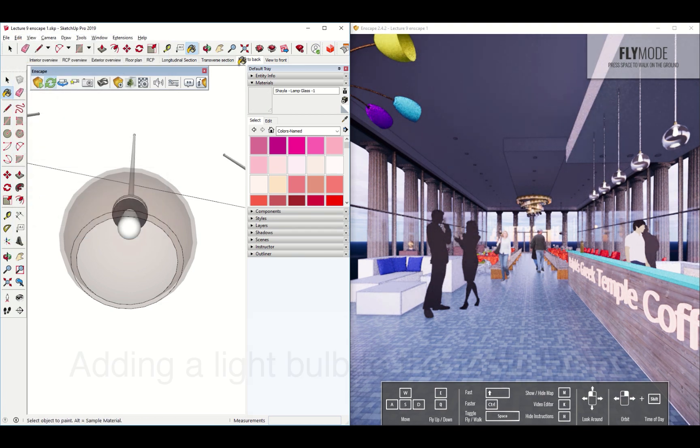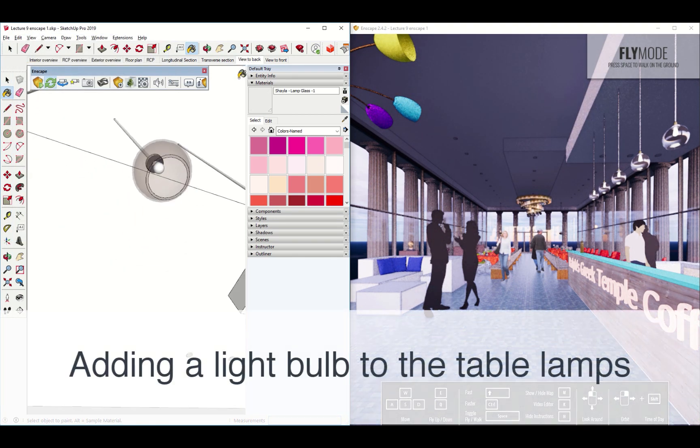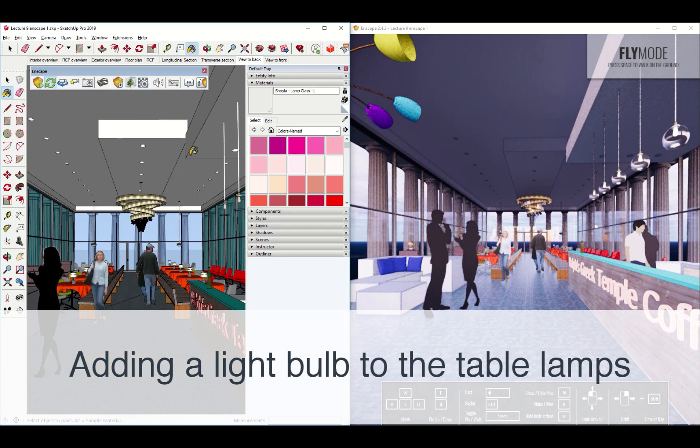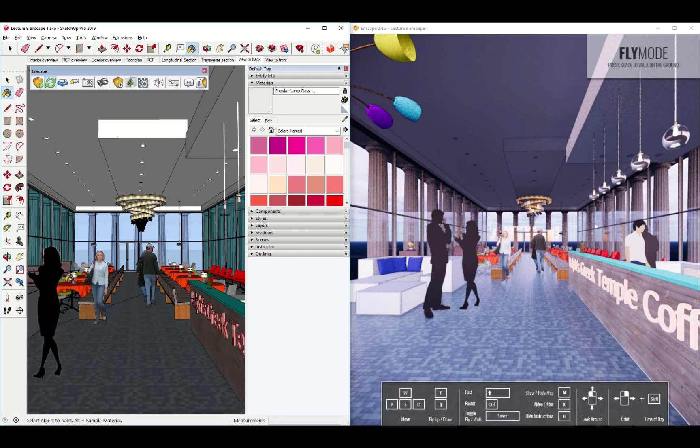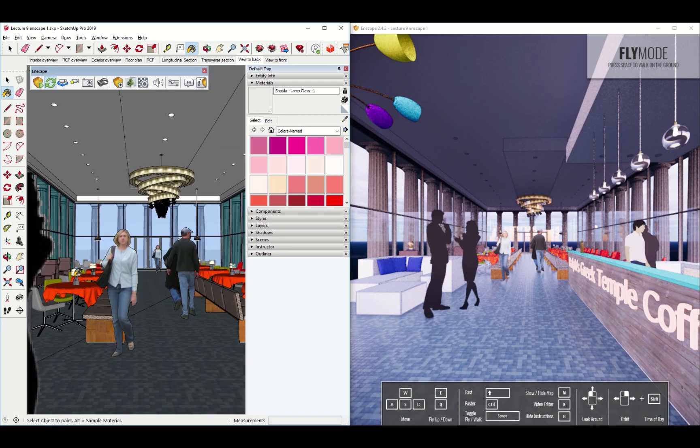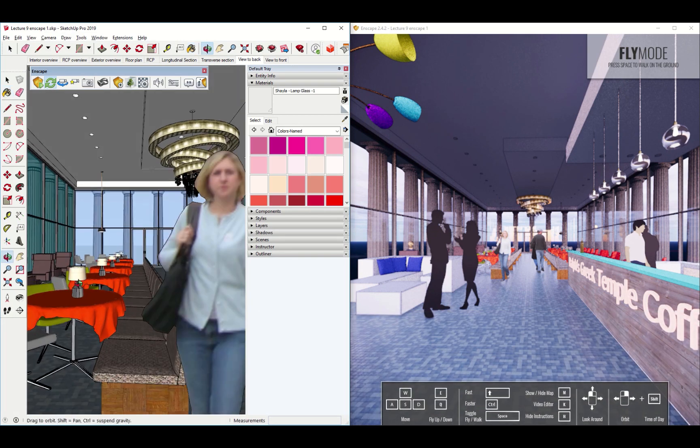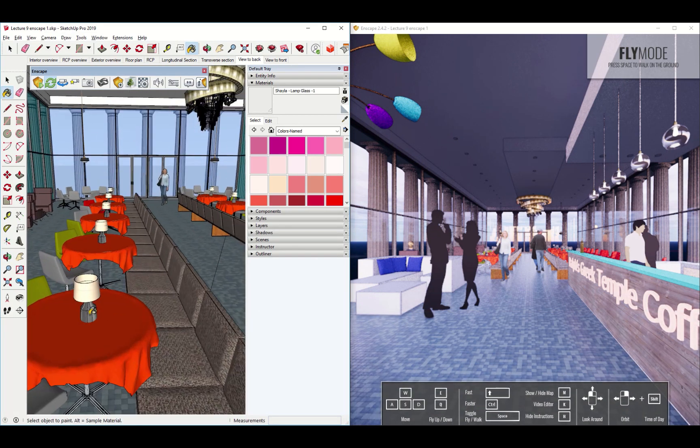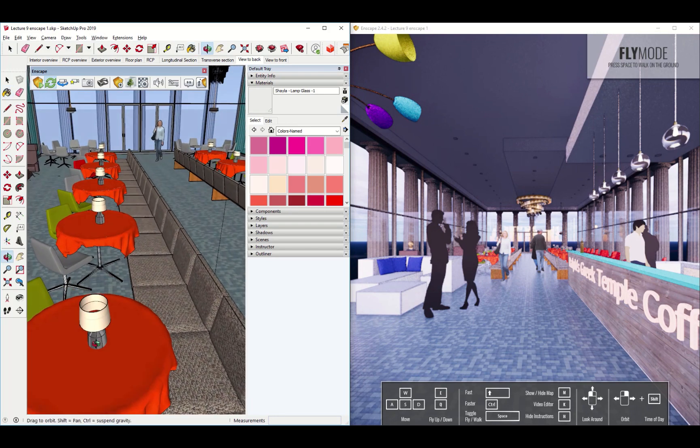Now, that's one light fixture. What can we do about other light fixtures? For example, these table lamps. Wouldn't it be nice if they had a light bulb in them? Well, yes it would.